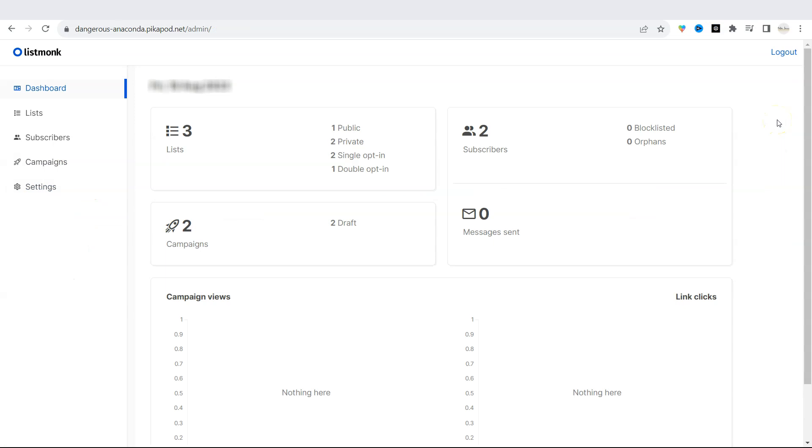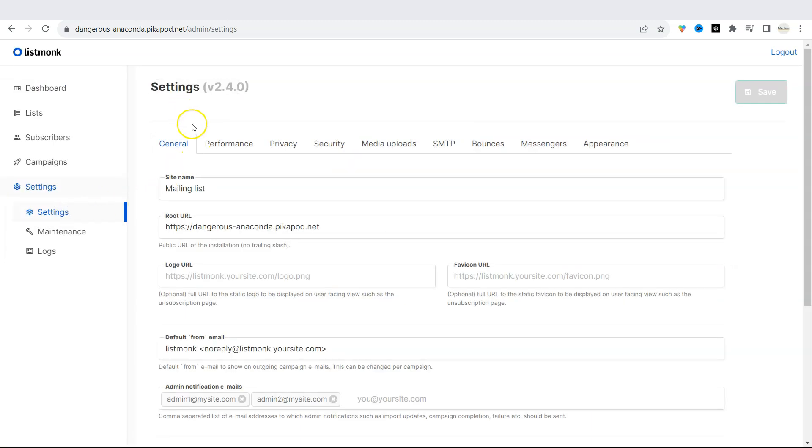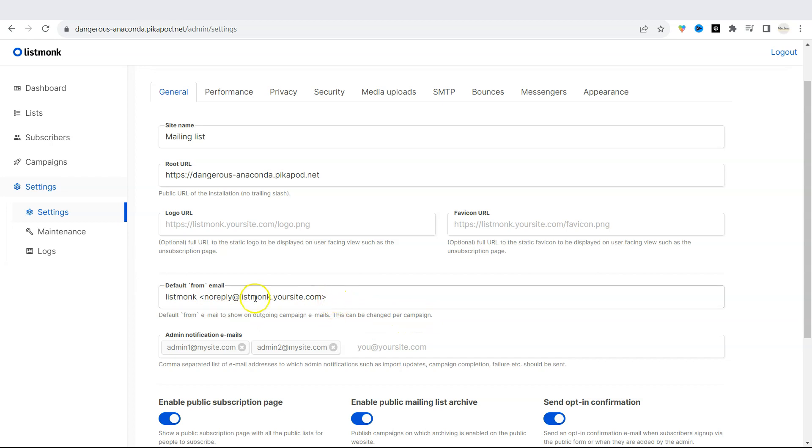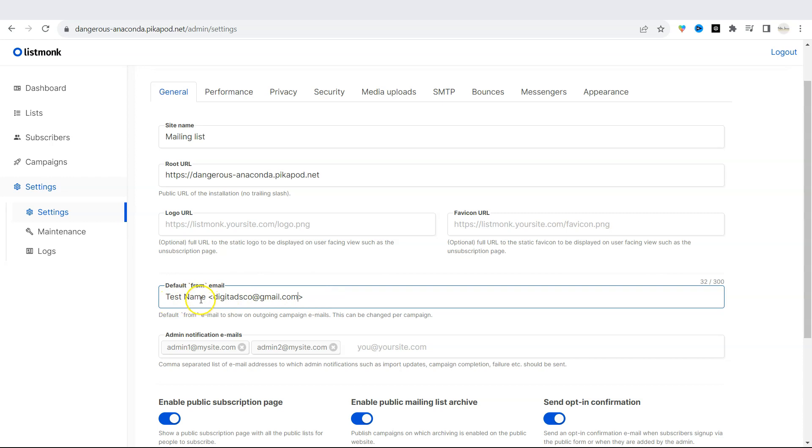Before you start creating lists and sending emails, we need to do some settings. On the left side, if you go under settings, and if you click on settings, you would have to set up your default from email. But just a quick note here is that this can be changed per campaign. You can either use Gmail or your official email that is connected to your own website. So for example, I can place in the test name or my official name and then use my Gmail address.